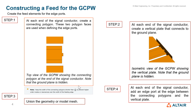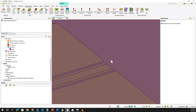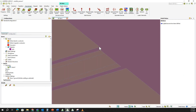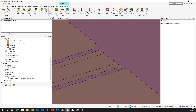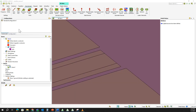Let me create a short demo on how to create the edge port. I have already created the grounded coplanar waveguide structure. You can see the structure here — the ground conductors are slightly larger than the signal conductor, and this is where we are going to create our polygon. I already calculated the dimensions earlier.